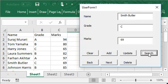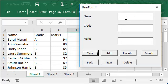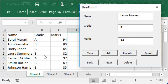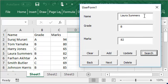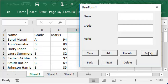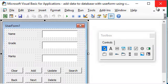Now you can also clear this data and add Laura Summers and search for her data. So we say search and we get her grade and marks. Now what happens if the user doesn't enter any name here and just says search? So we need to make a provision for that also, so I'm going to close this.